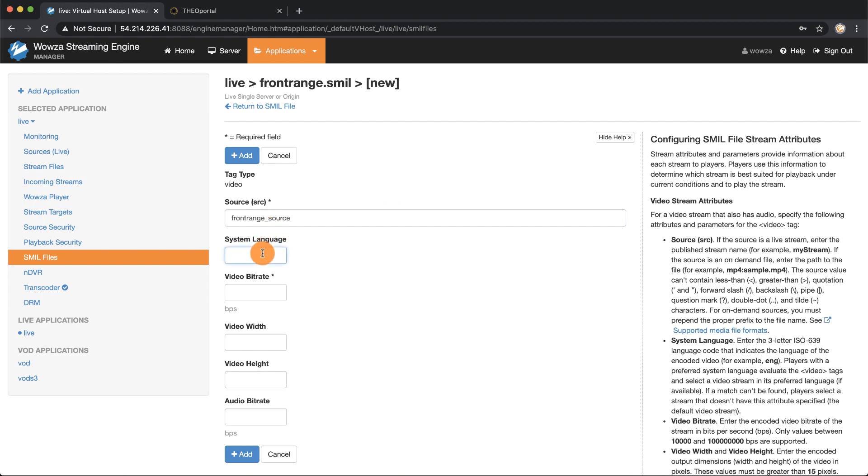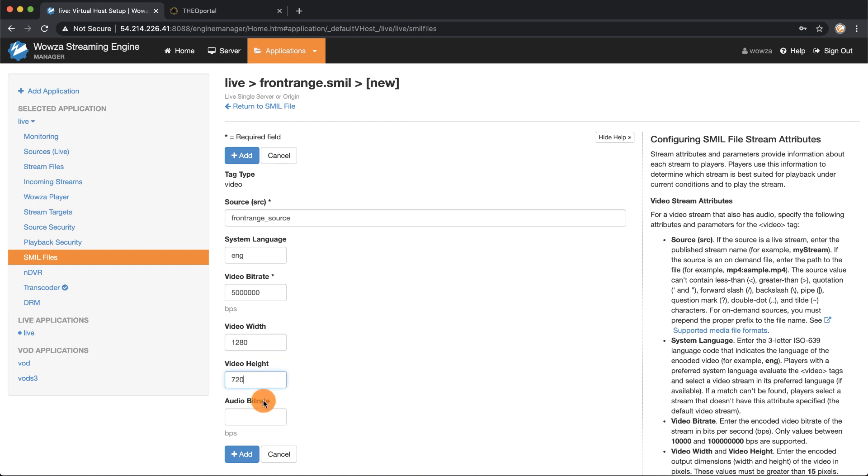I'll make the system language English and if you recall in the beginning when I checked in OBS, the video bitrate was 5000 kilobits, the video width was 1280, the video height 720, and the audio bitrate 160 kilobits.